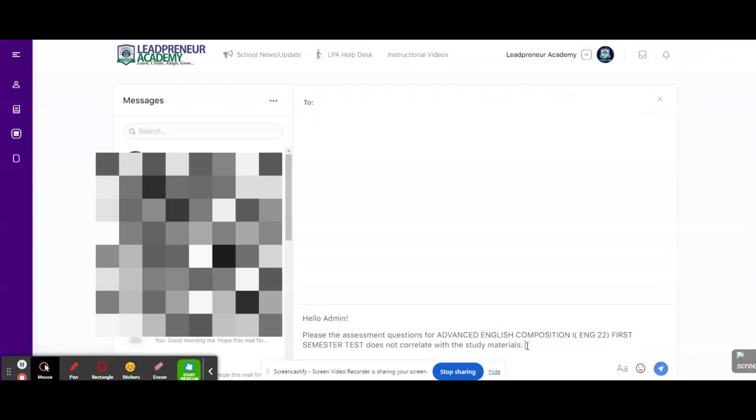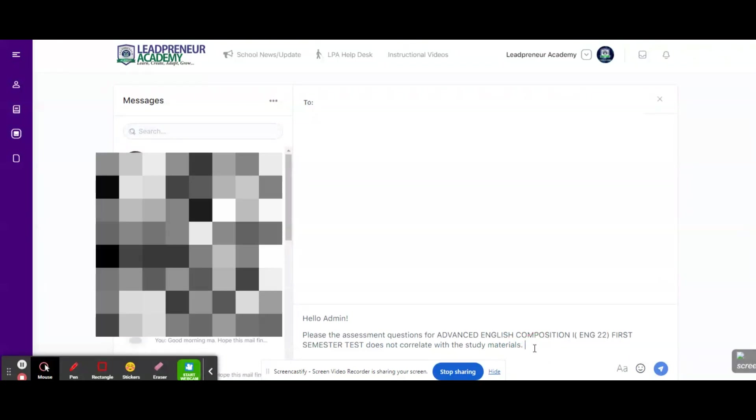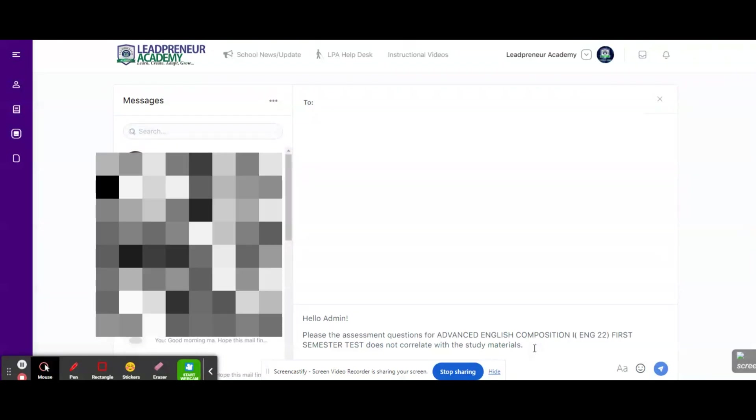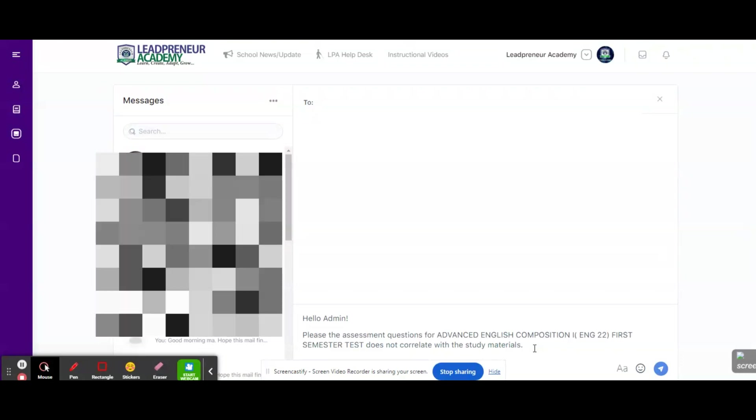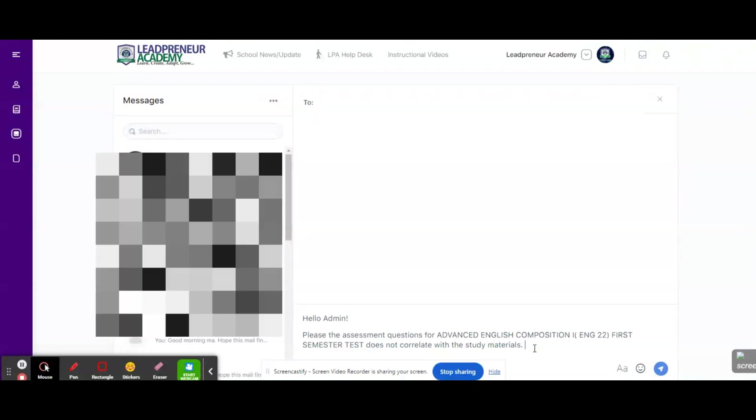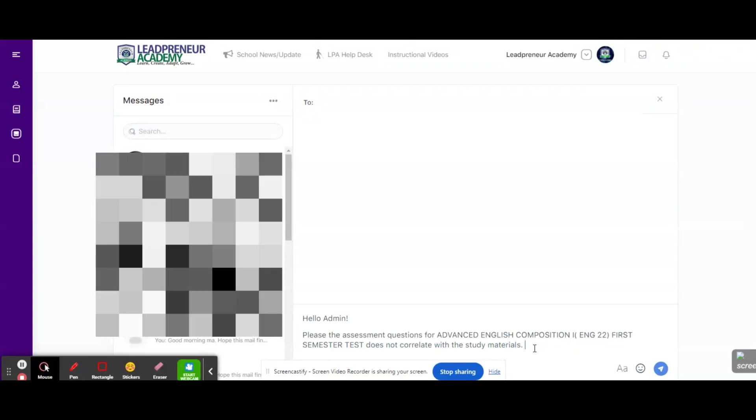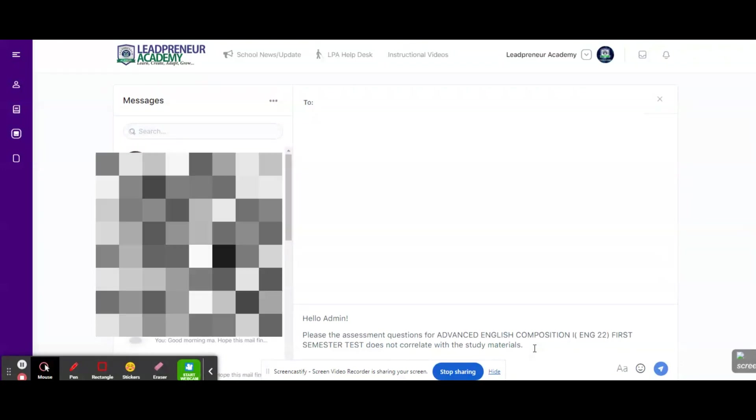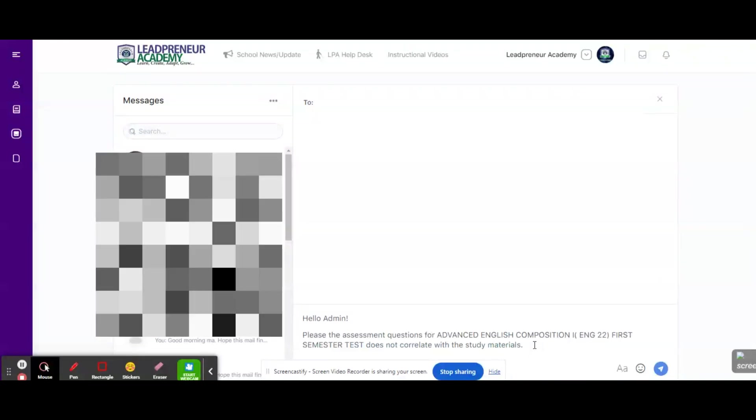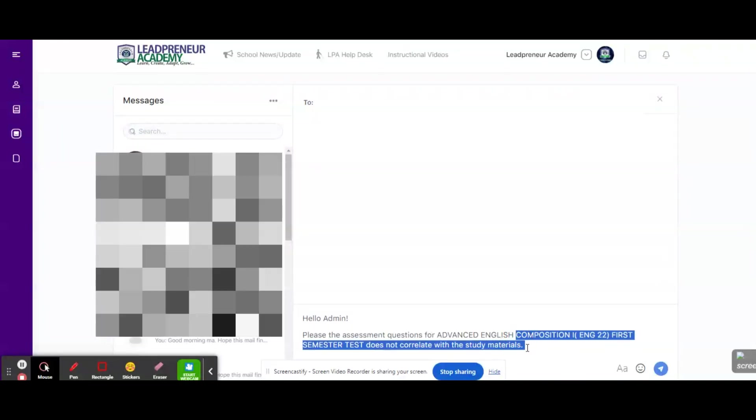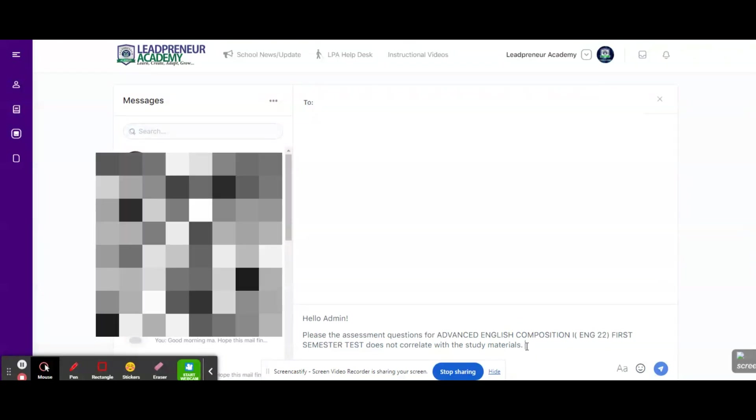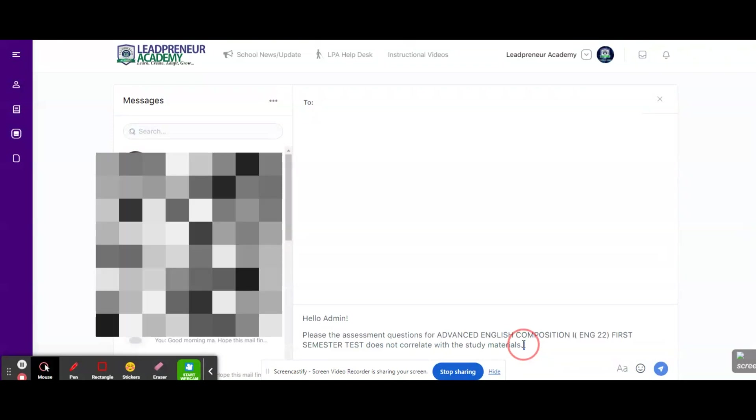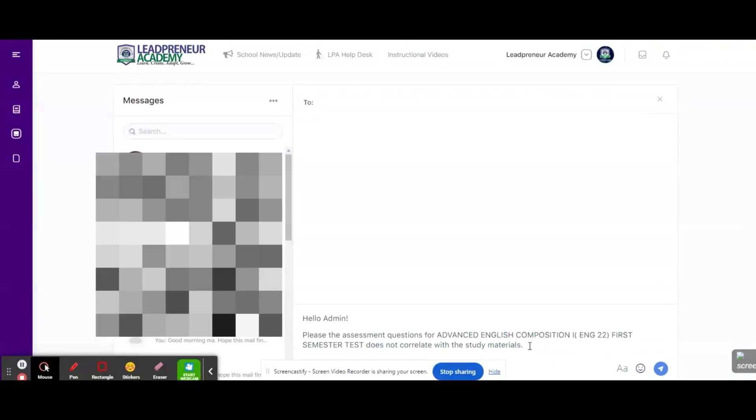But one of the situations that could lead to such an occurrence is when there is a high workload. When there are a lot of people working simultaneously to achieve a particular target in a particular time frame. Then in the process of making those materials and assessments available, it is possible that a material that was meant to go into one particular course is accidentally sent into another course. Again, it is worth noting that it's very rare.